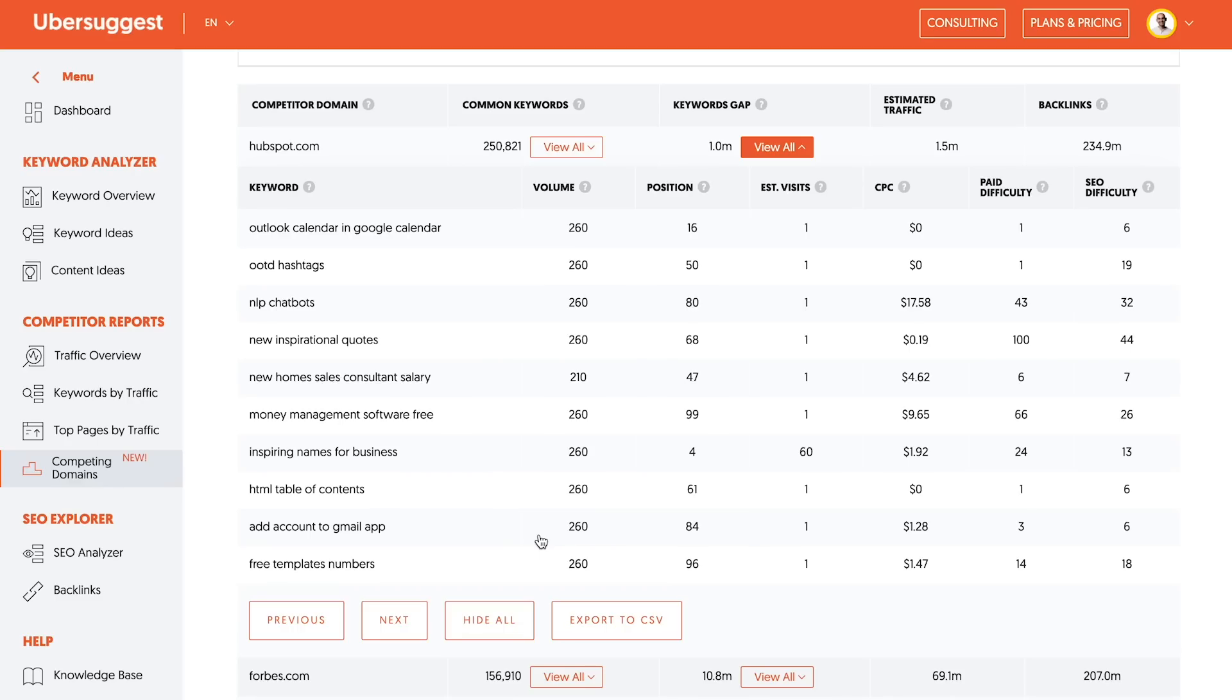For example, I don't really care to go after money management software free, or free templates numbers, or Outlook calendar in Gmail or Google Calendar. So I would pick the ones that are the best, like NLP chatbots. That could be interesting because a lot of people that would be interested in that probably have sales teams and they're trying to figure out how to persuade people to convert into customers.